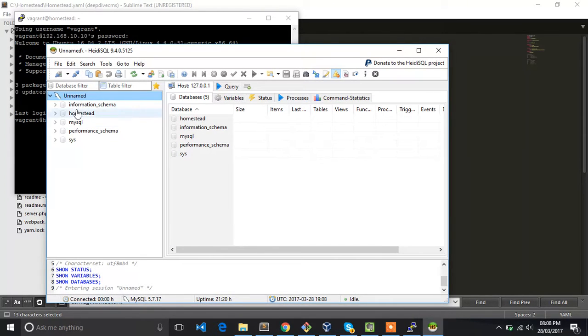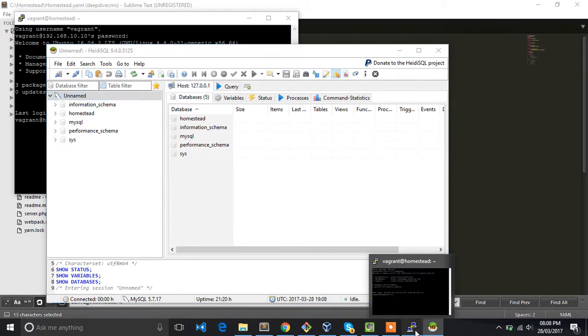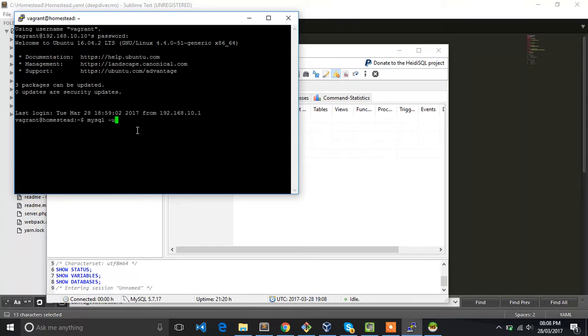There you go. Now you have access to the databases on your Homestead machine. Just to confirm, let's go to the Homestead MySQL and check whether the databases are the same as the ones we are seeing in HeidiSQL.